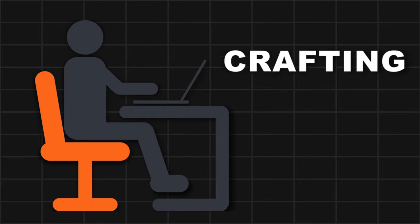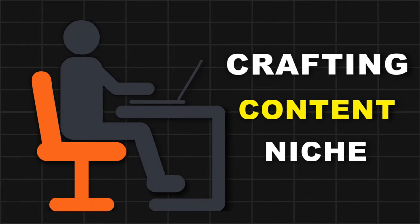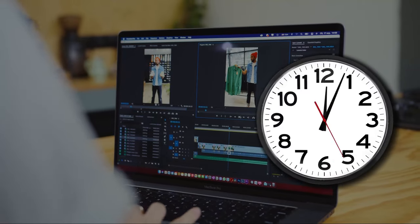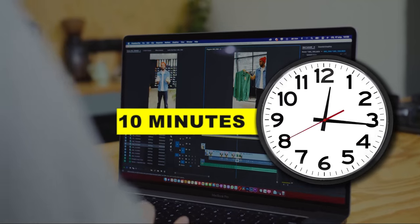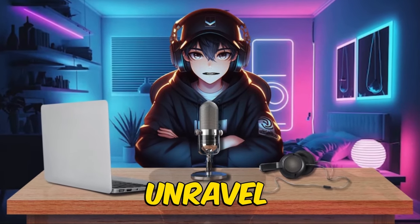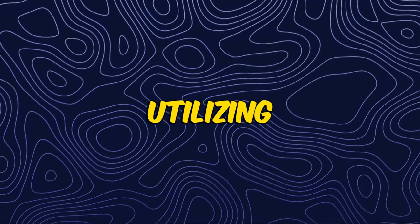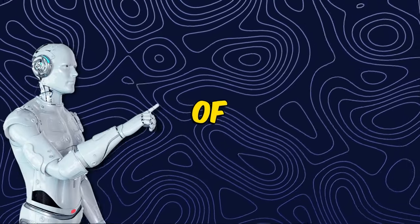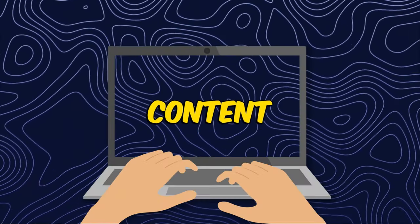The beauty of it all is that crafting content for this niche is a breeze, with each video taking no more than 10 minutes to create. In the next 7 to 8 minutes, I'll unravel the mystery behind this niche and guide you on utilizing the power of AI to produce captivating content.